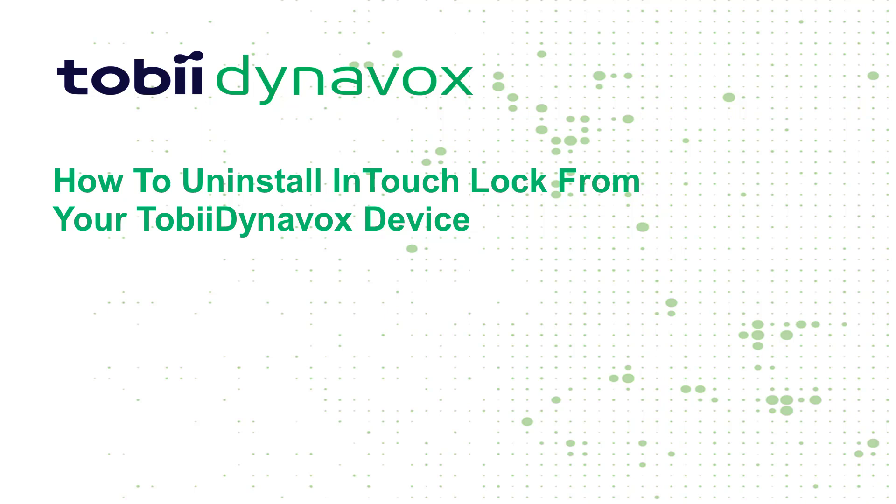Hi everyone! Today I'm going to show you how to uninstall InTouch Lock from your Tobii Dynavox device.